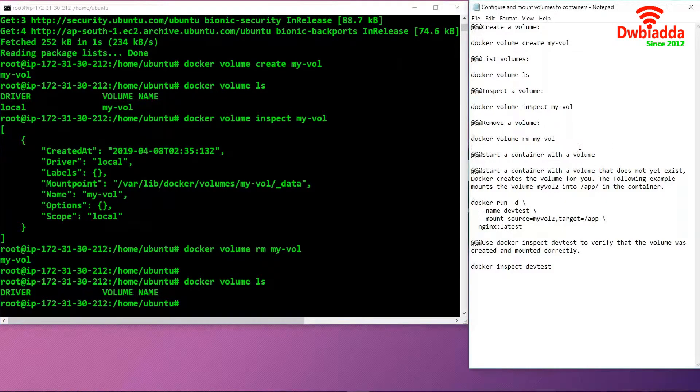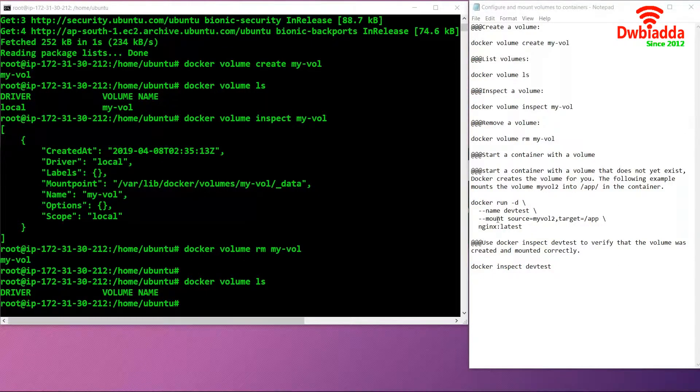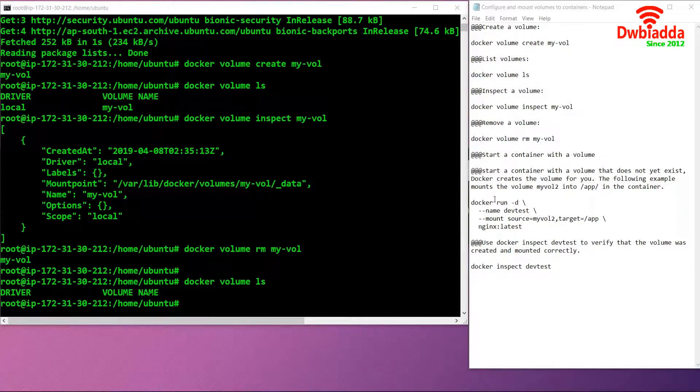The second thing is to start a container with a volume, or we can say mounting a container with a volume. To start a container with a volume that does not yet exist, Docker by default creates the volume for you. This is the example in which we will mount the volume to our app in the container.